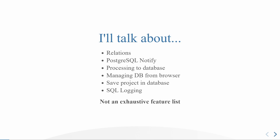I'll talk about relations, PostgreSQL notification, how to put your processing to database, how to manage your database from the browser, how to save the project in database, and if we have time, I will try to speak about the new thing, SQL logging.